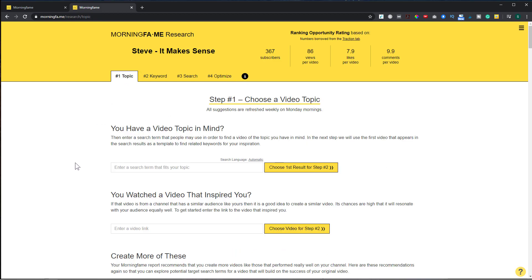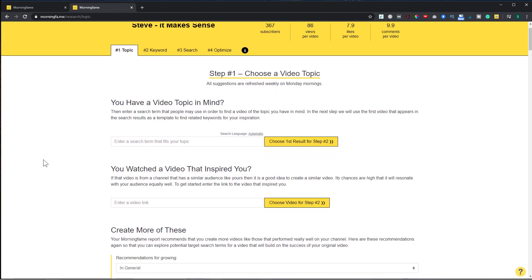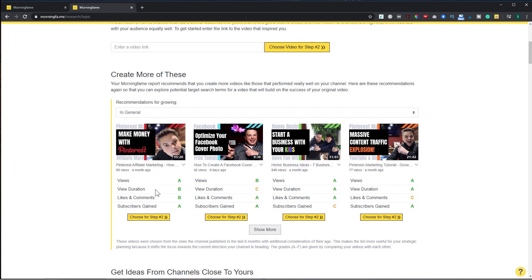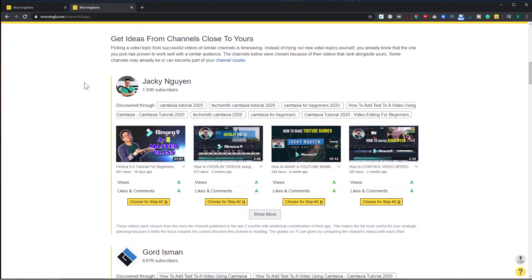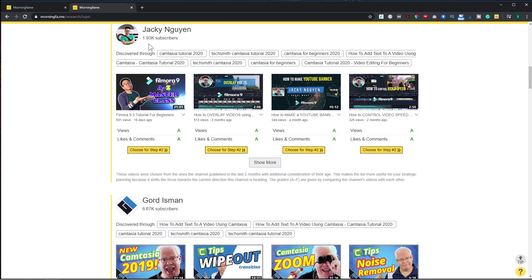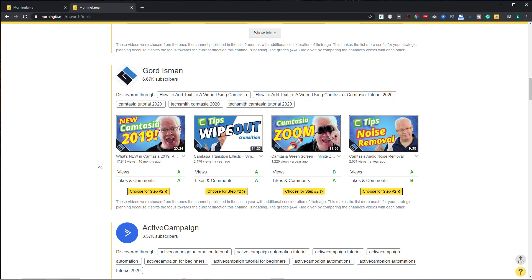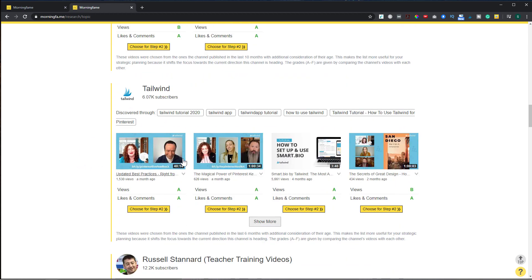If I go to the first topic tag, this is where you start the process. You can enter your topic, or scroll down and it shows you topics you should create more of based on good grades from your existing videos. Scrolling further, it gets ideas from other similar channels — I can see Jack and Nguyen, Gord Isman, and others — so these are video topics I should explore because they're performing well on similar channels.